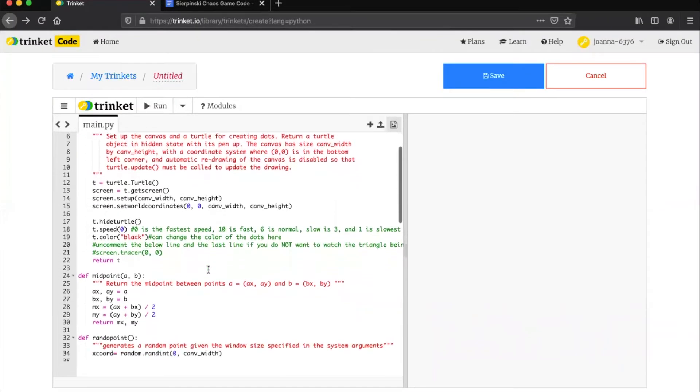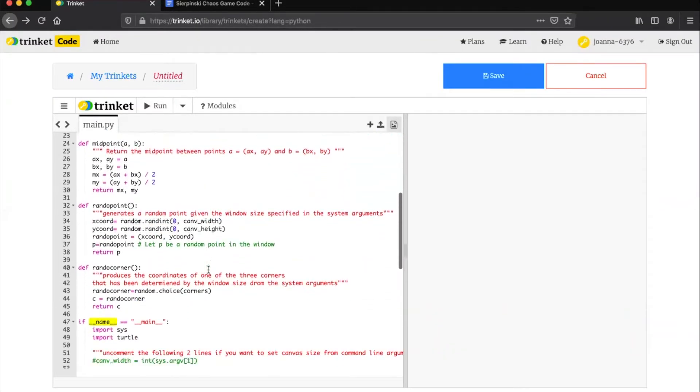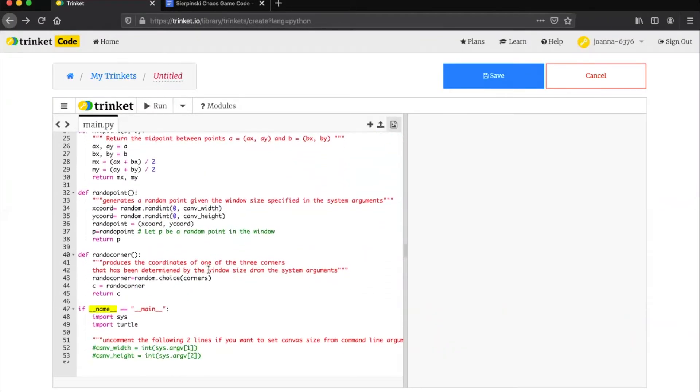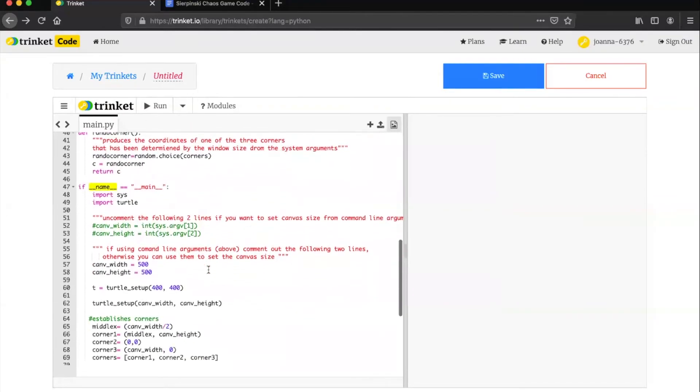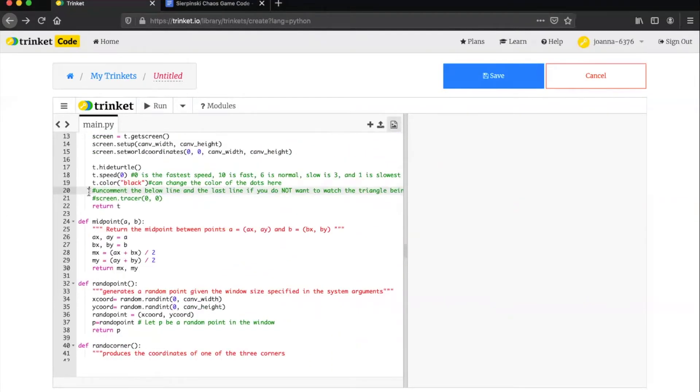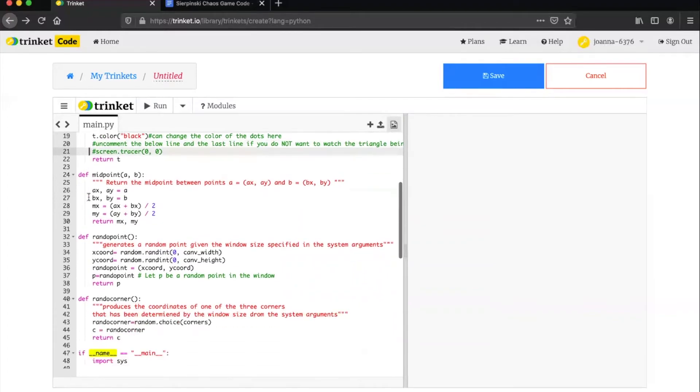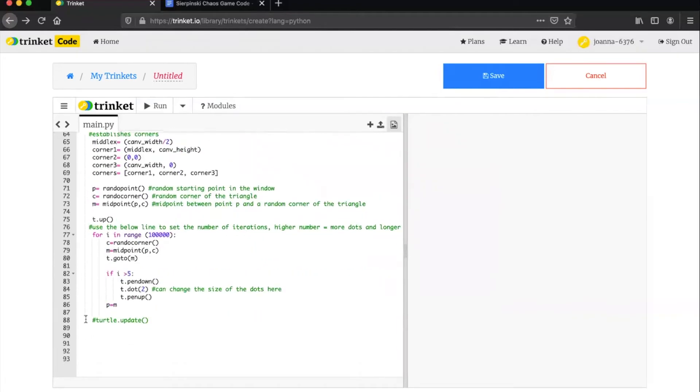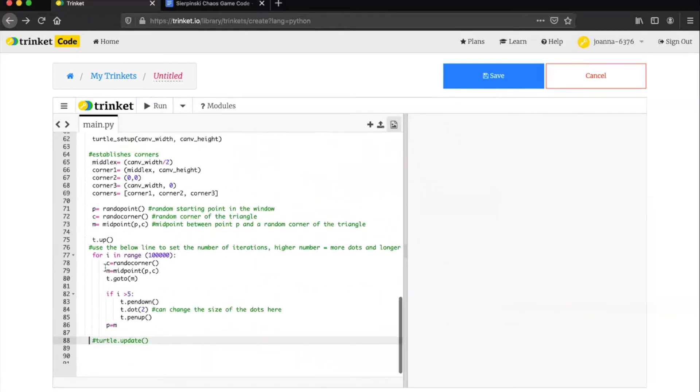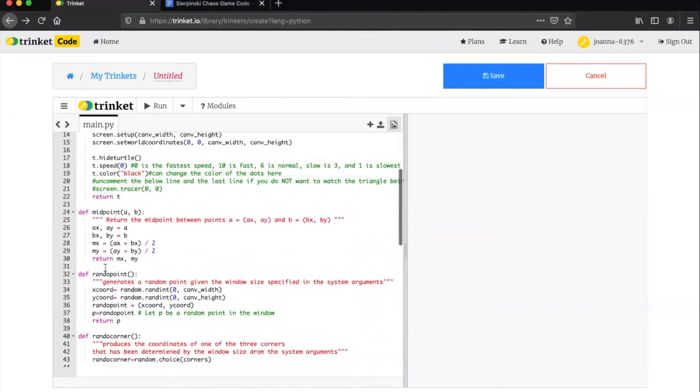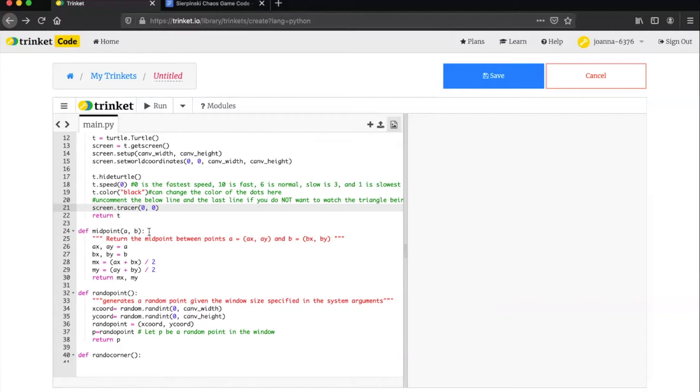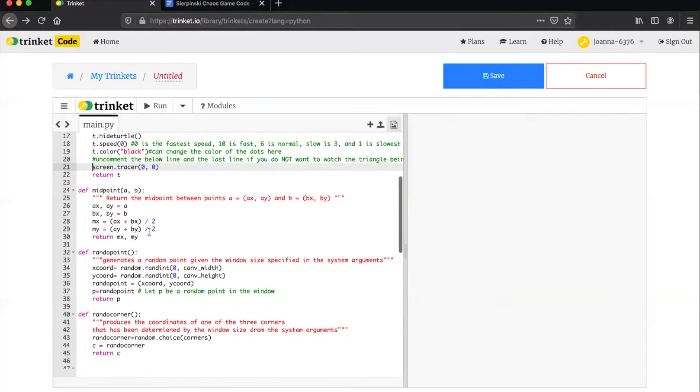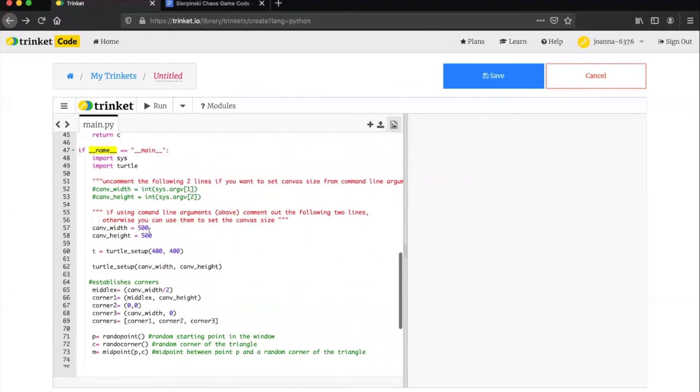If you've already looked through the code you may have noticed that some of the lines have comments shown in green that describe what that segment of code means or does. If we go to line 20 we can see a comment stating that the line below it, line 21, as well as the very last line of code, line 88, should be uncommented if you don't want to watch the chaos game unfold in real time like we just did. To uncomment a line all you have to do is simply delete the hash mark or pound sign at the beginning of the line as you can see me doing here on lines 21 and 88.